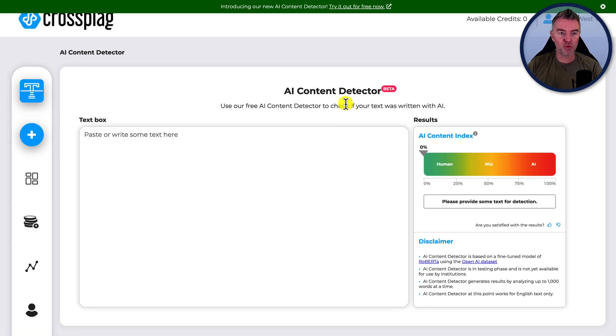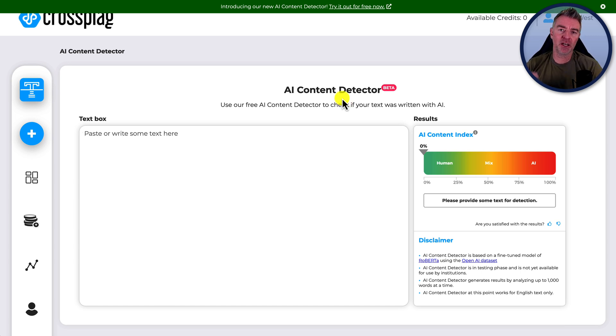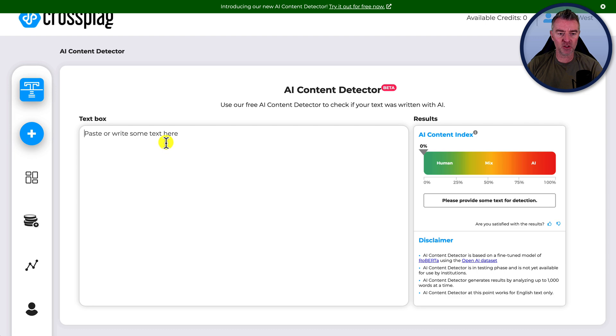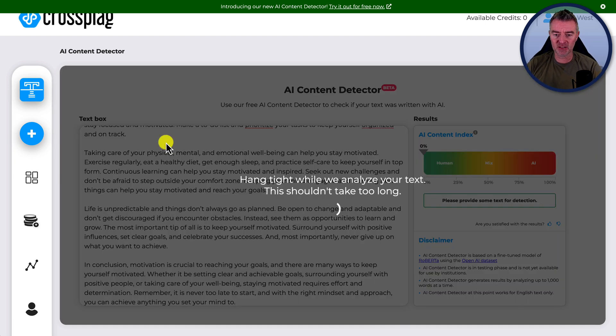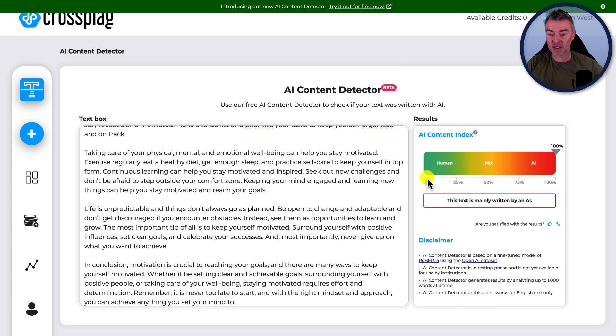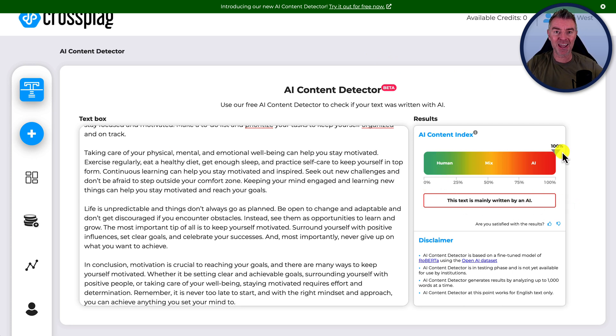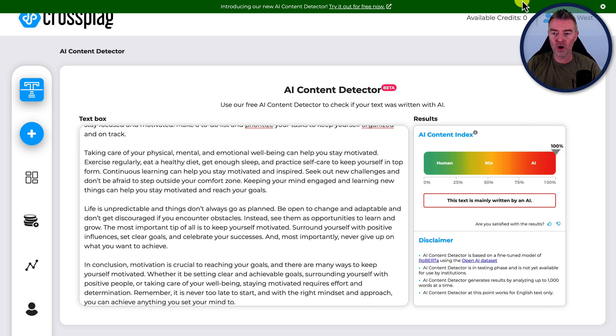Next one I found was Crossplag. You have to sign up for a free account, but you get to use this as well. So it's really good. Let's just paste this in and let's see if it can do the job. And it has picked up. This is 100% written by AI generators. So that's a very good example of how that one works. So that's worked really good.